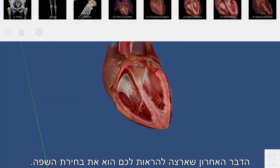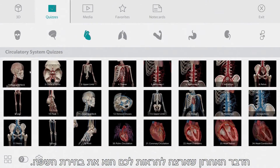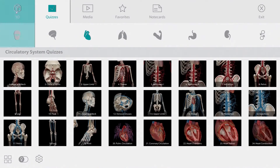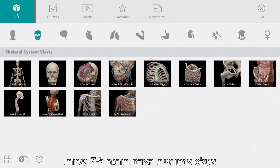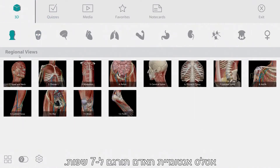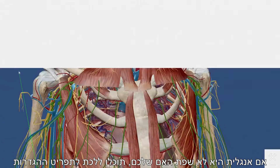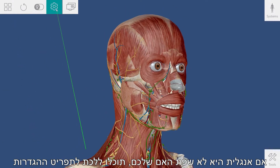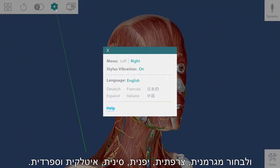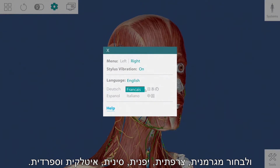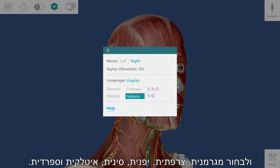The last thing I'd like to show you is the language picker. Human Anatomy Atlas has been translated into seven languages. If English is not your primary language, you can go to the settings menu and choose from German, French, Japanese, Chinese, Italian, and Spanish.